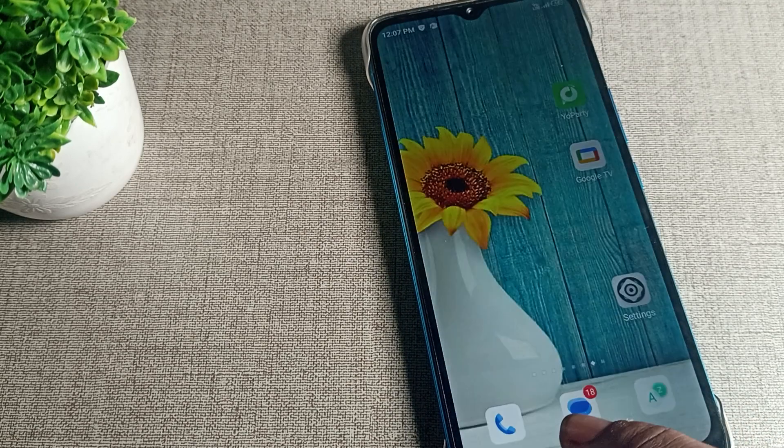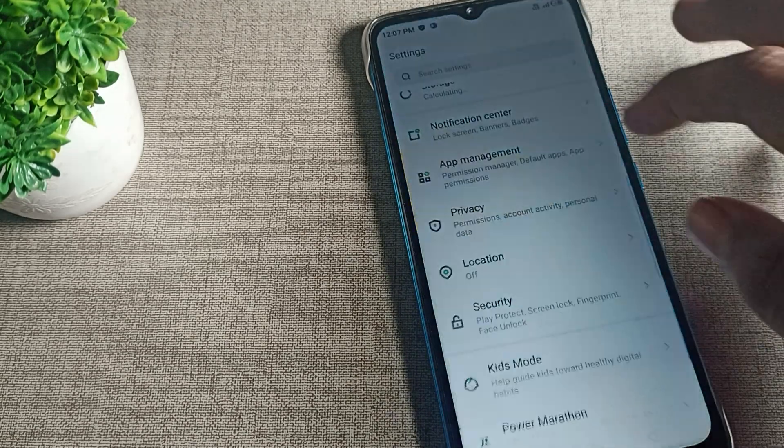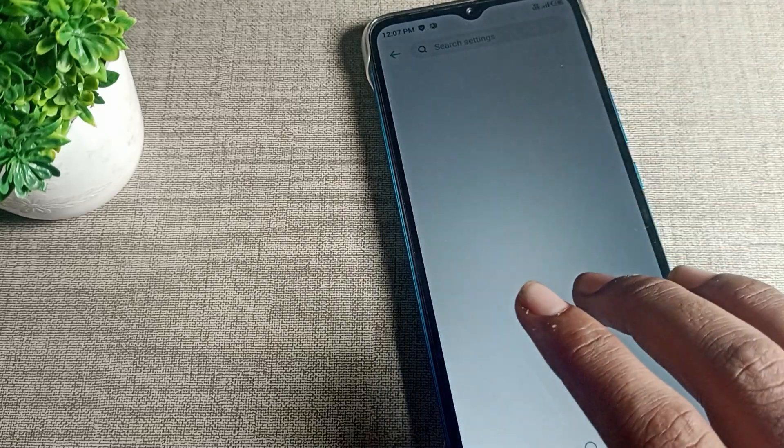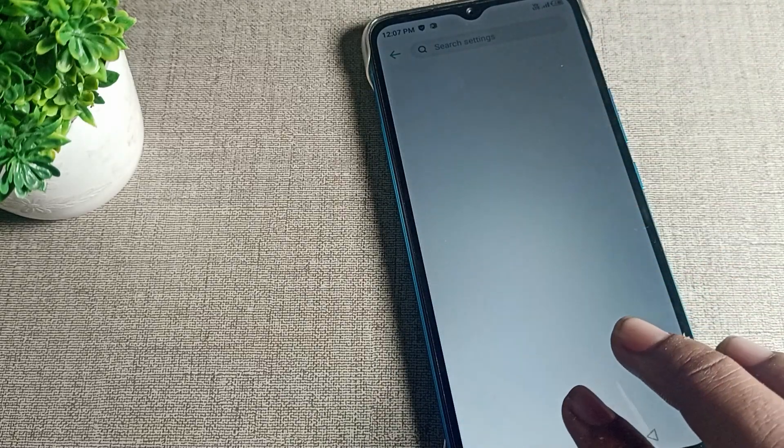Your keyboard problem will be solved and you can use your keyboard without any problem in your Infinix phone device.